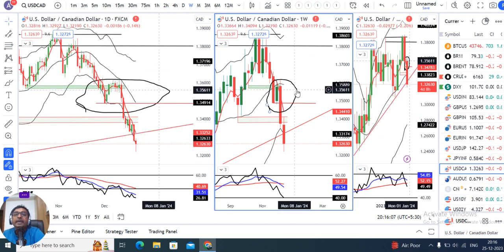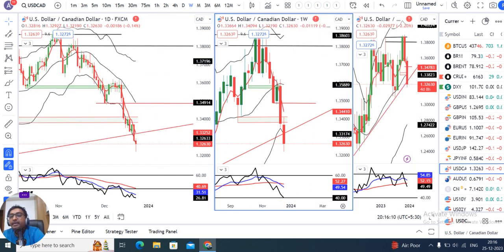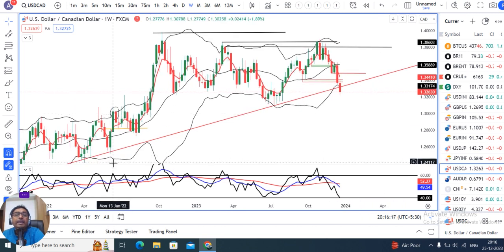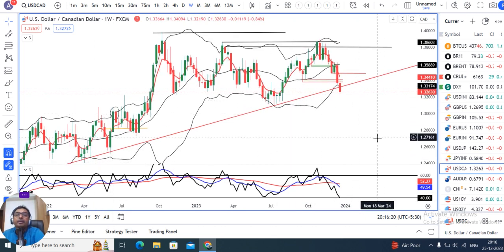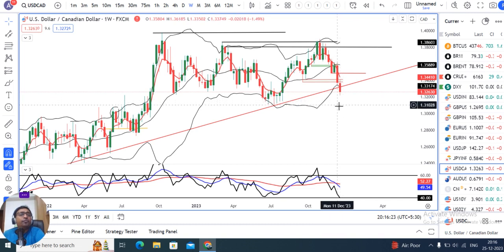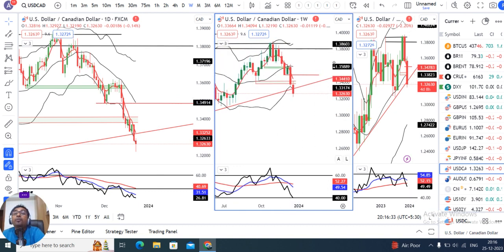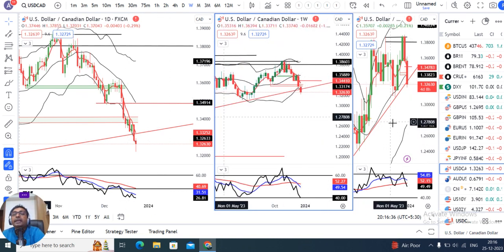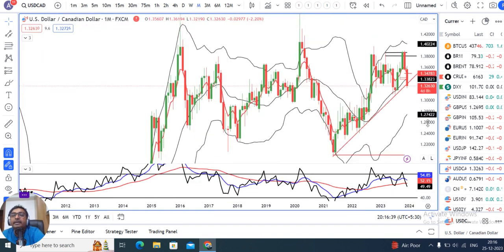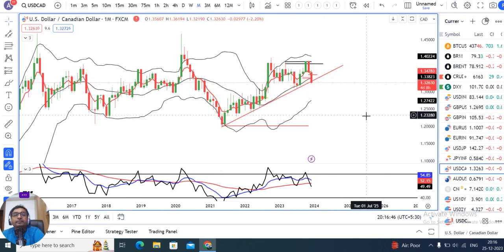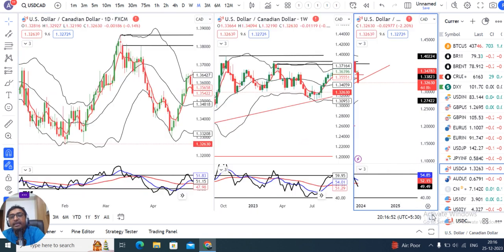Dollar-CAD में bearishness काफी ज़्यादा है। Weekly candle एक strong negative candle है। Monthly time frame पर एक trend line support था, उस trend line के नीचे close दिया है। Further weakness के लिए last week के candle के low के नीचे close देना पड़ेगा, तभी और negativity देख सकते हैं। Monthly trend line के नीचे close है, तो January onwards कुछ धमाकेदार selling का opportunity मिल सकता है।